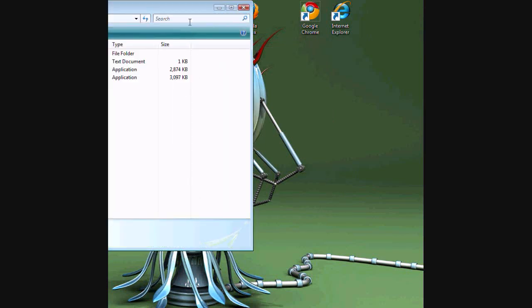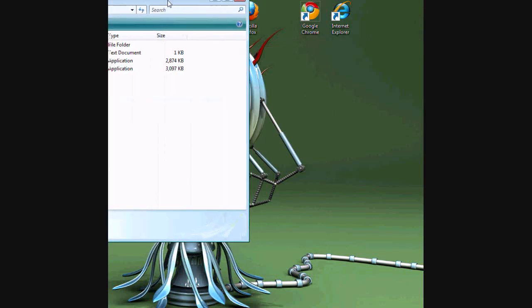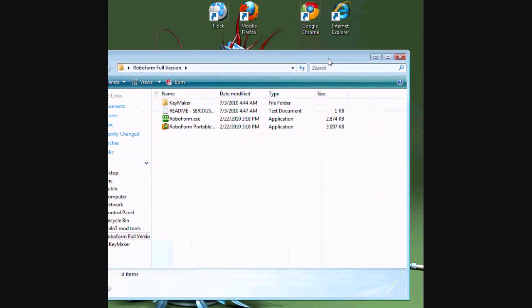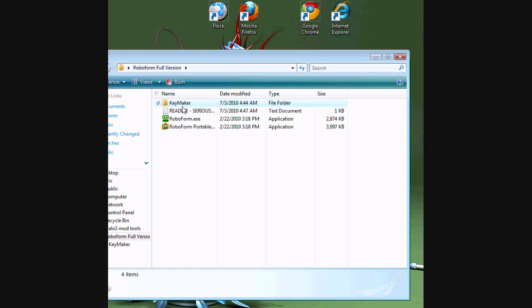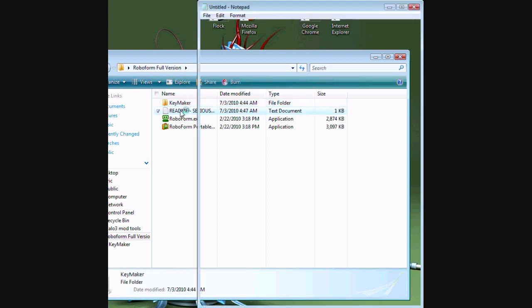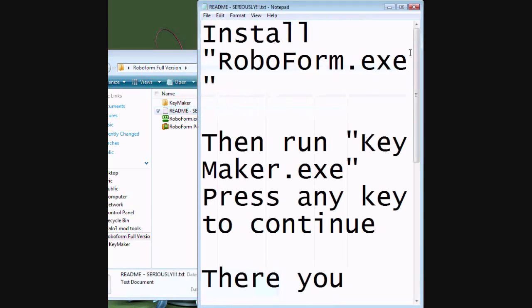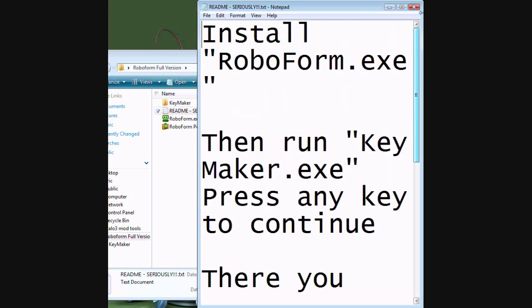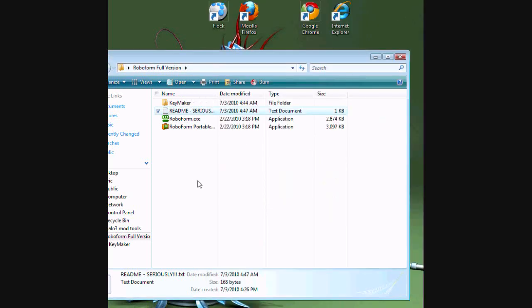Open it up. And there will be four files. The readme tells you install RoboForm.exe. Okay, so I'll do that.